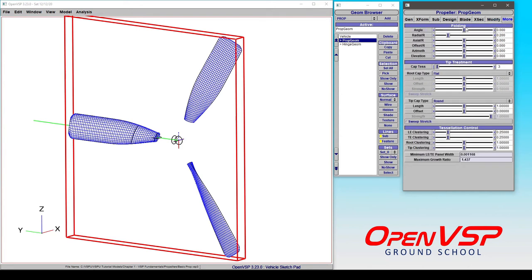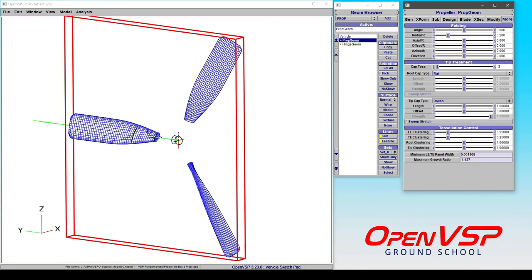And the more tab is where things like propeller folding comes into play. So you can set the angle, the location of the hinge, and how everything is placed. Then you also have the tip treatment, which includes your cap tessellation here, and that's for the root and the tip caps. And then finally your tessellation control, which changes your leading edge and trailing edge clustering, as well as your root and your tip clustering.